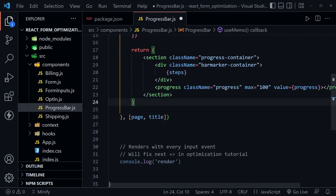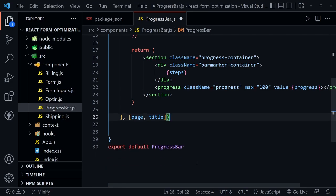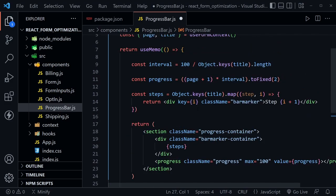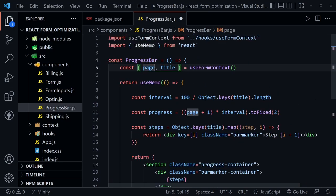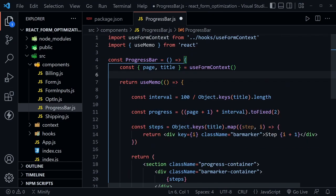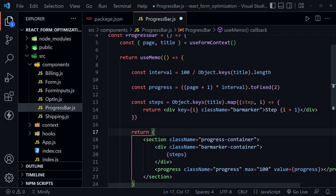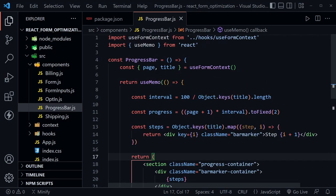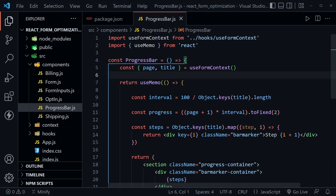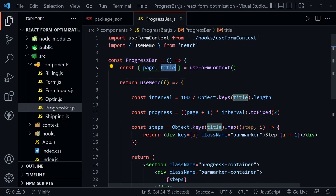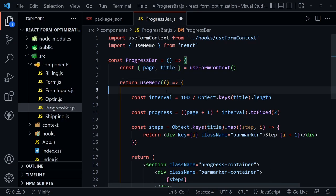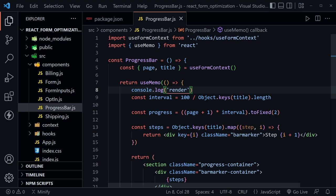Now that we've applied useMemo, everything is inside the useMemo hook. When the page or title change, it generates a new return. Let's save that. However, this won't work yet — to demonstrate, I'll put a console.log for the word 'render' at the top of our useMemo. If it generates something new instead of providing the memoized value, we'll see this log to the console, and right now that's exactly what we expect.